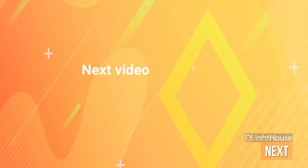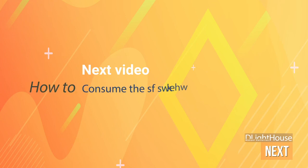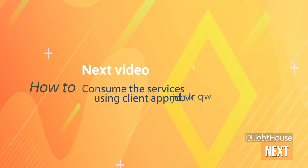In future videos, I will show how to consume the services created here using client applications.